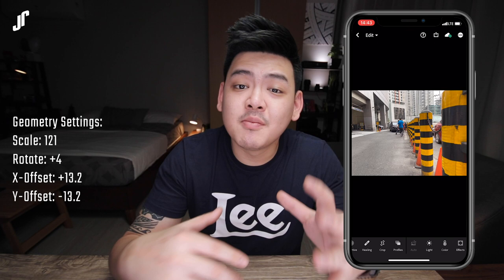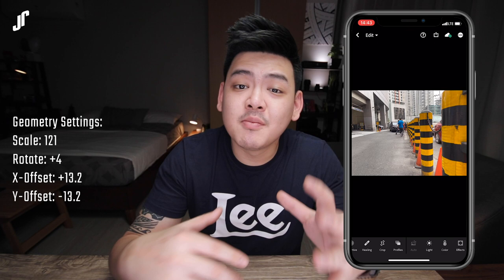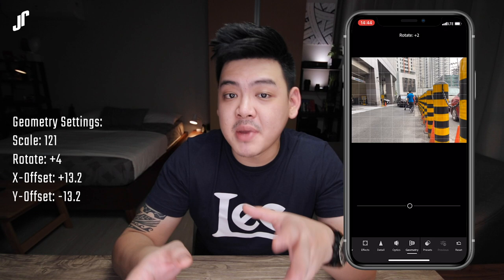So first, I'm going to edit this photo by fixing the composition by going into the geometry panel. I'm going to scale this picture, rotate it, and adjust the X offset as well as the Y offset so that my subject is right in the middle.